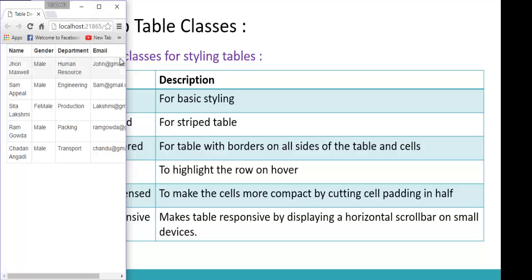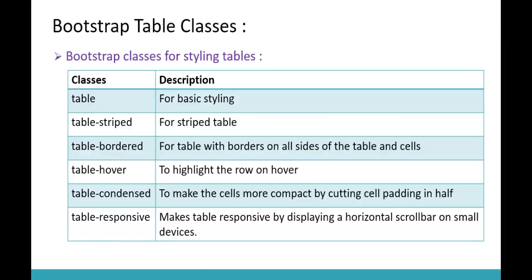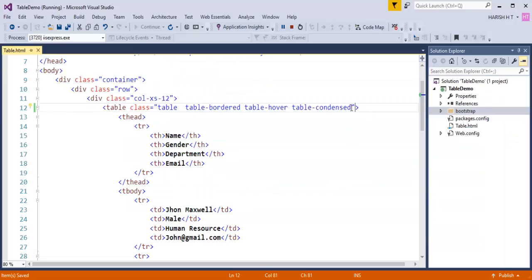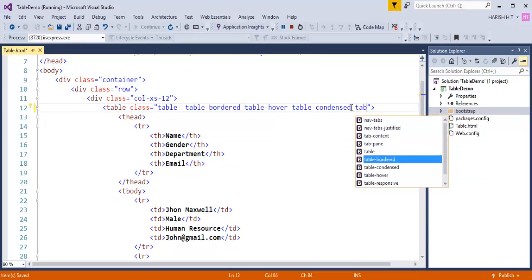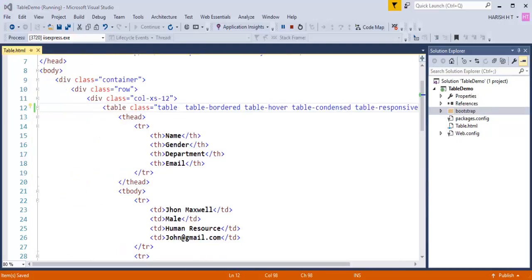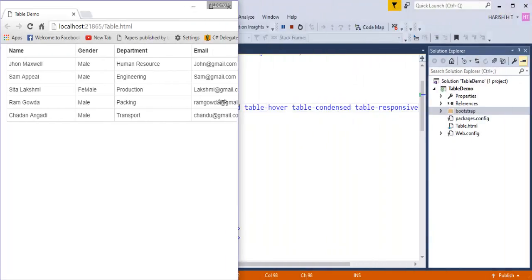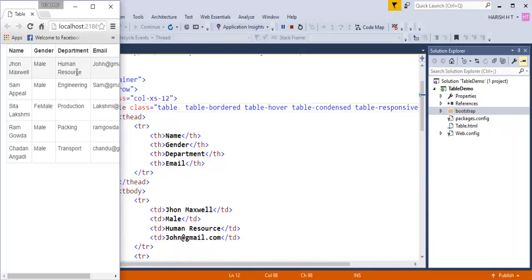To achieve a responsive table, Bootstrap provides the table-responsive class. Let me go back and add the table-responsive class. When I refresh and move to the extra-small device, you can still observe the name is wrapping to the next line and we are still getting a horizontal scroll bar. This is because we should not add the table-responsive class directly to the table tag itself.